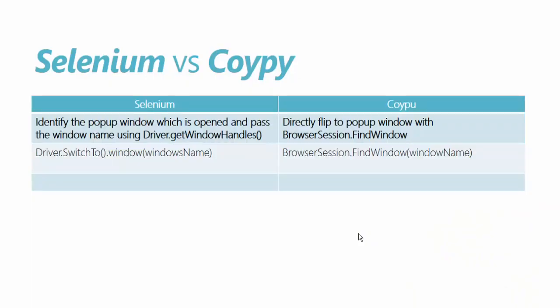Selenium vs Coypu once again. To work with popup windows in Selenium, we used to identify the popup window which is opened and pass the window name using the driver.getWindowHandles method. This getWindowsHandle method returns a collection of windows which are already available.